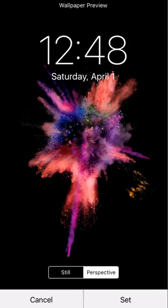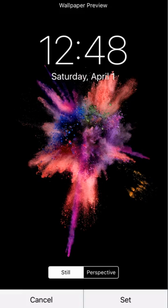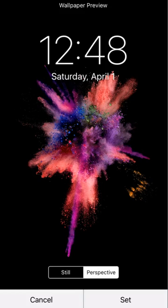So whichever one I want to choose, I just tap on it and it's going to show me how it looks. If I want to kind of change it, I can move things around. If I like it, I just tap on set.